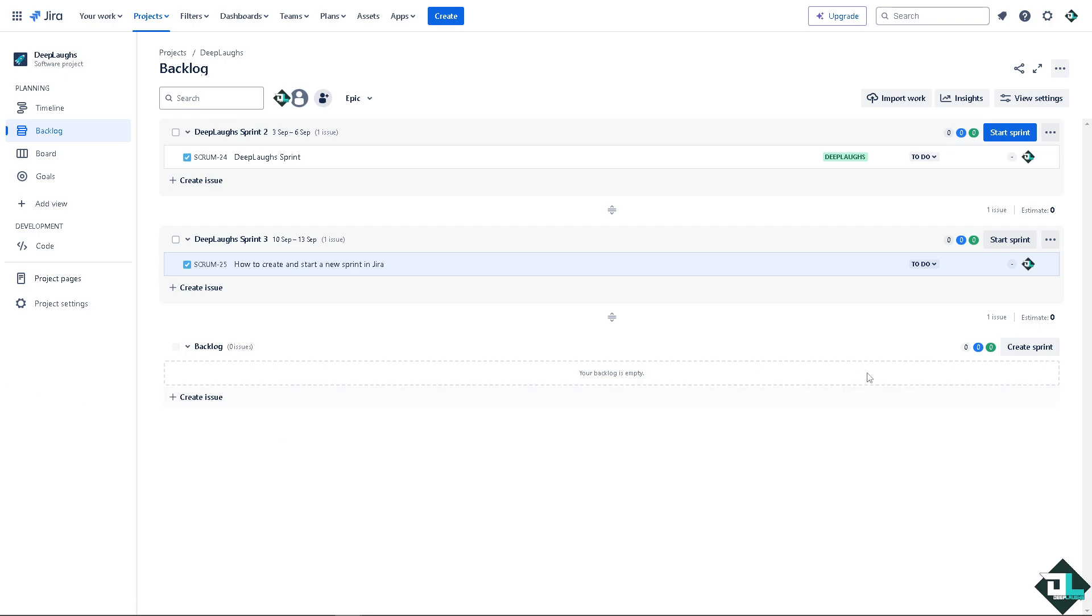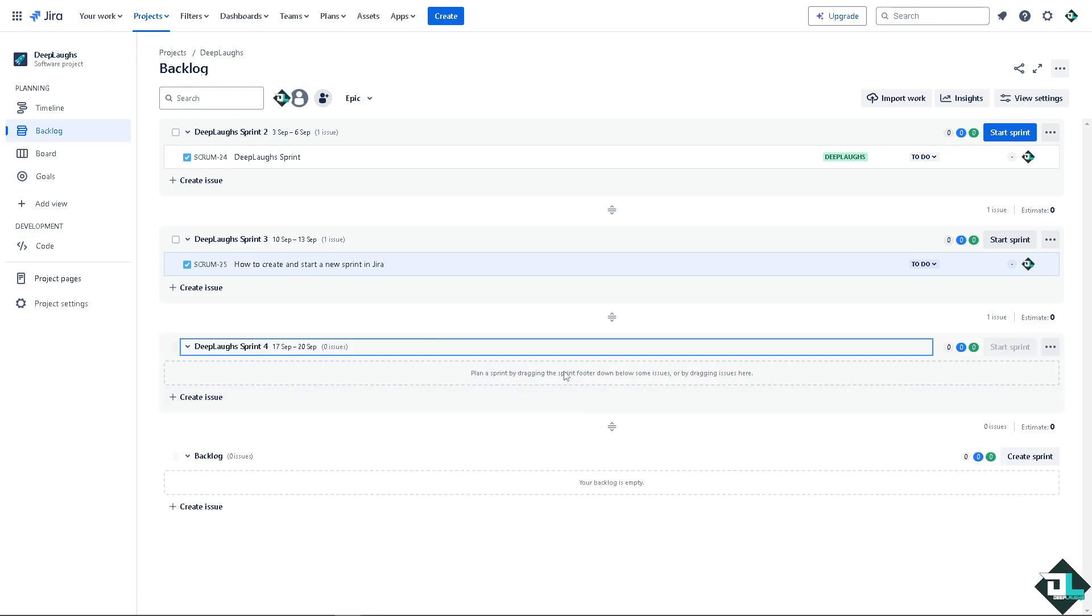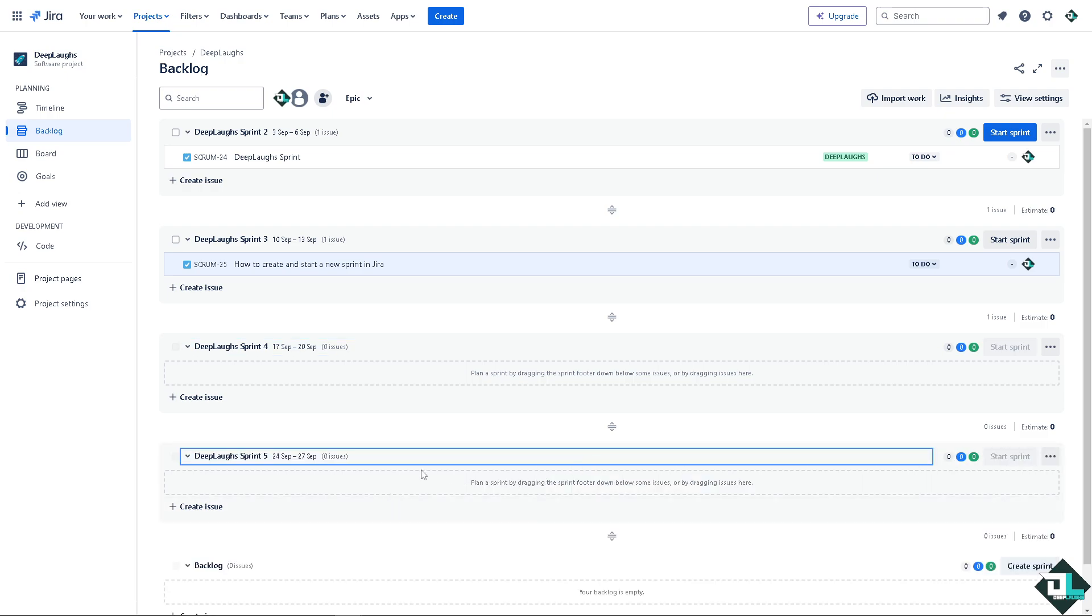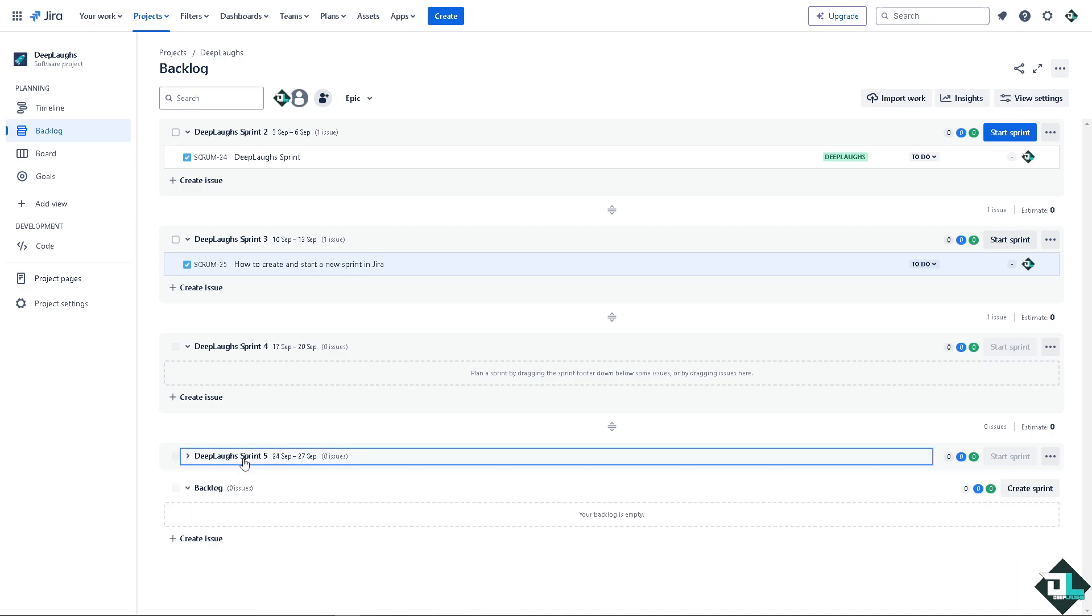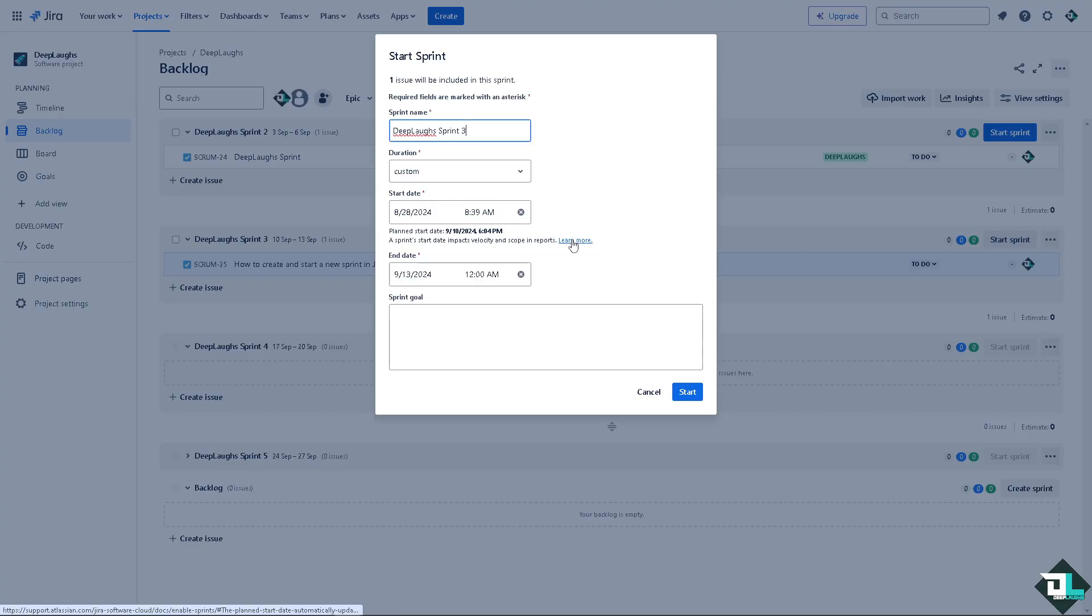Alright, but if you wanted to create another sprint from scratch, okay, this one. And then after that, all you're going to do is click on the start sprint.